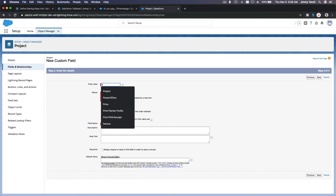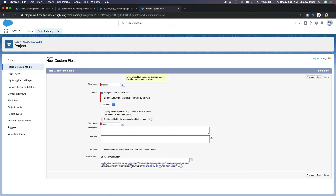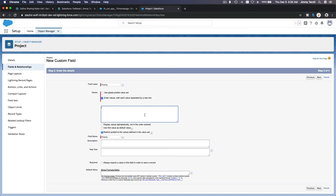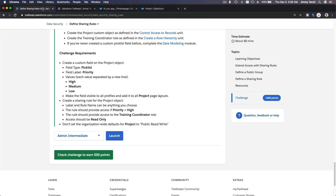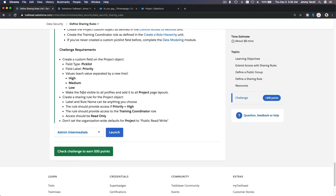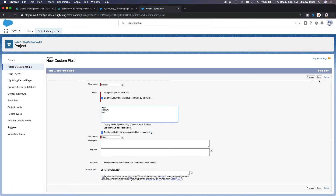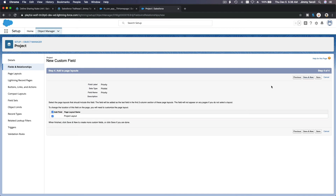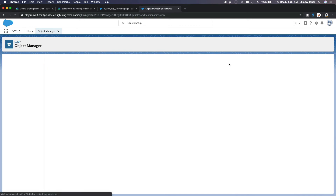The picklist values are: High, Medium, and Low — representing whether a project is a high, medium, or low priority. I'll make the field visible to all profiles and add it to the Project page layout, then hit Next and save.